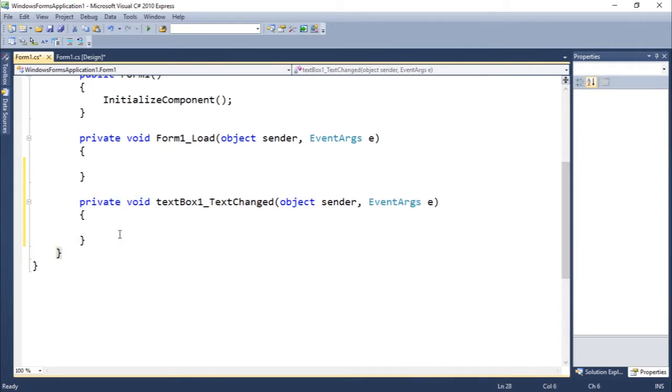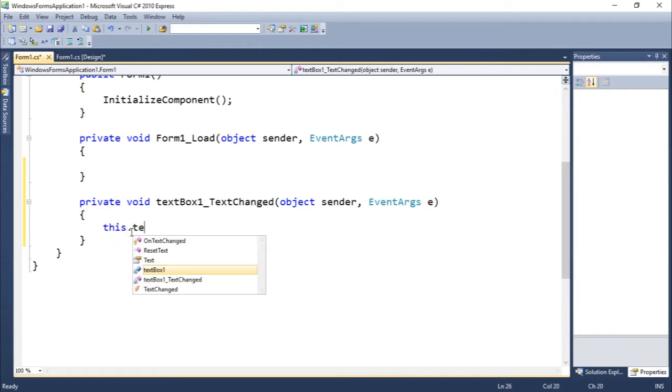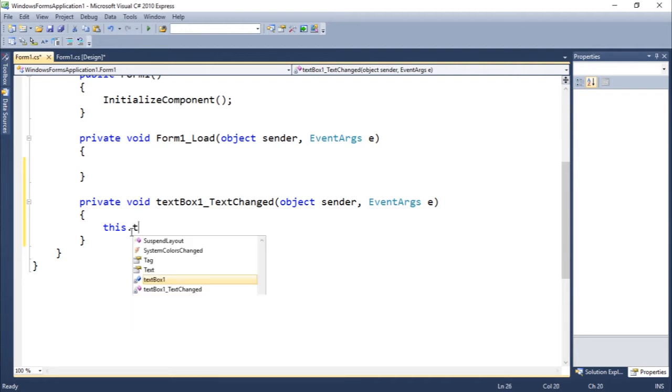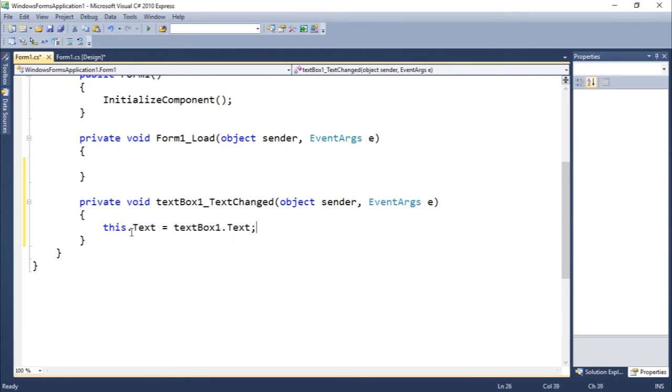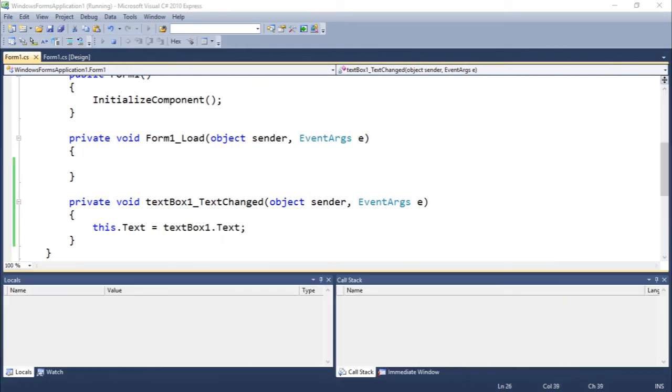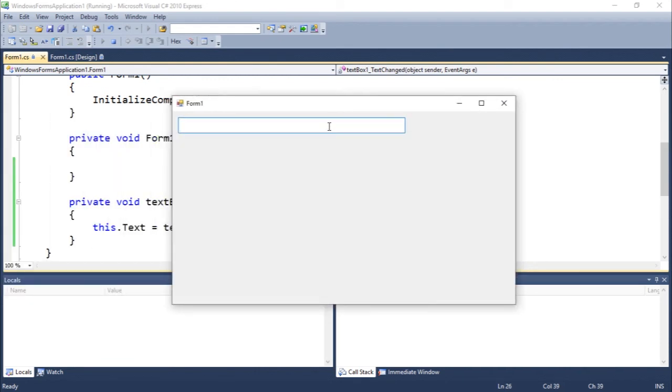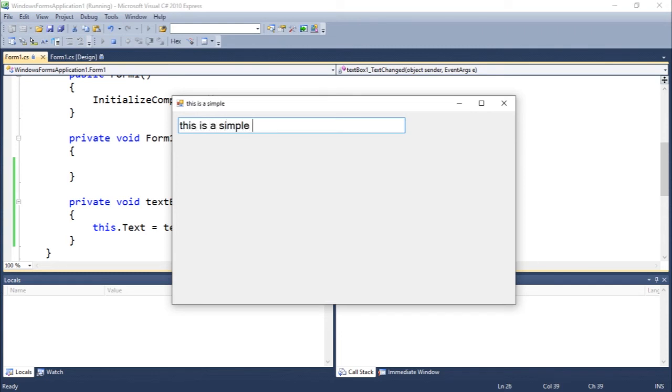So we can access the text. So let's do some fun stuff. Let's assign the title of the window as the text that is being typed inside of that text box. So let's do this, which is this form dot text equals text box one dot text. So let's execute and we should see that whenever I type the text of the window is exactly, let's say this is a simple example.